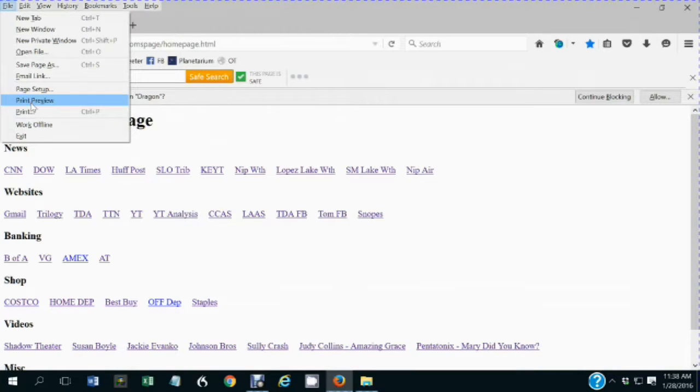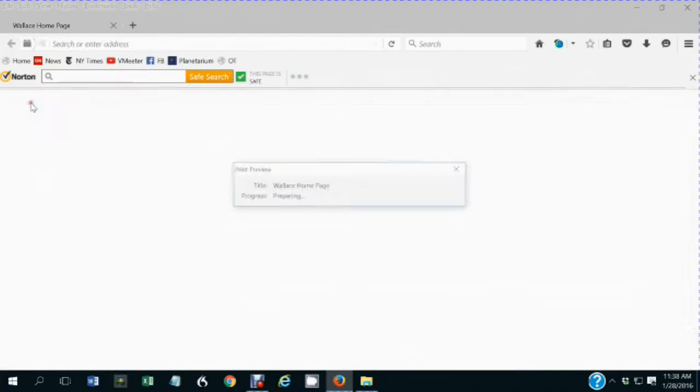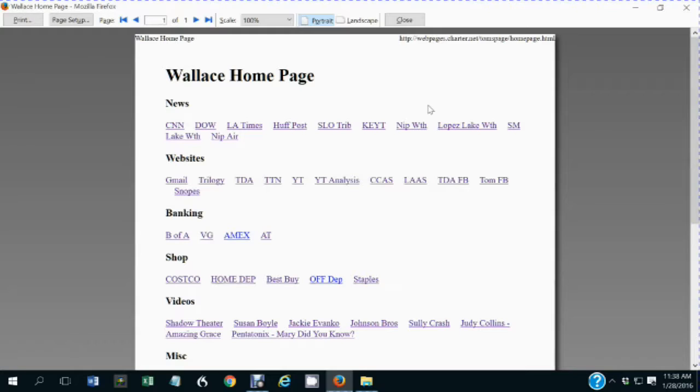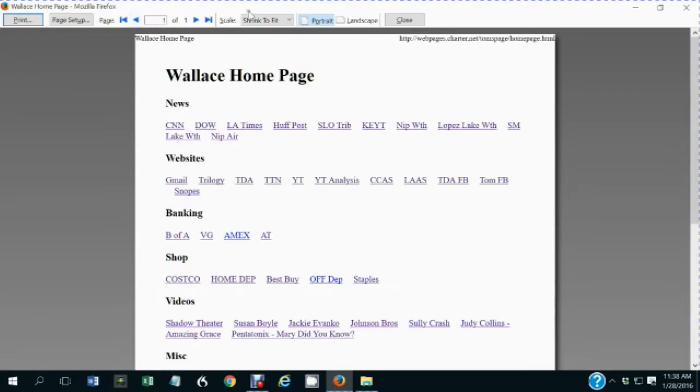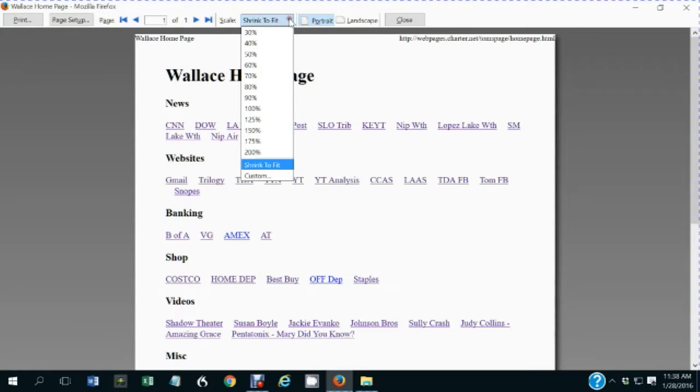Print preview shows how the web page would print on the actual page. There are options at the top of this page where you can do a shrink to fit or you could change the magnification prior to printing.